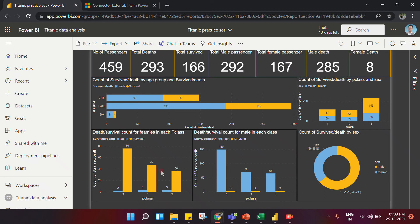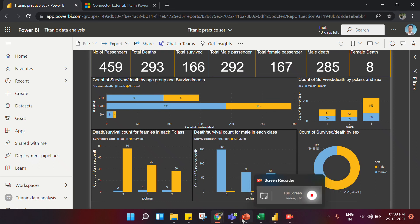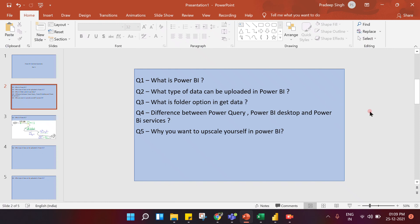When management asks questions, they won't be plain simple questions. Looking at this Titanic dashboard, you can see death and survival counts by age group — for example, ages 0 to 18, 91 people died and 57 survived. But management may ask more complex business-oriented questions. If an executive learns Power BI, they can come closer to management, understand their thought process, and this really helps grow your vision as a business leader.